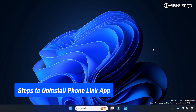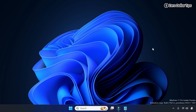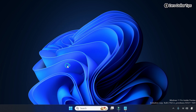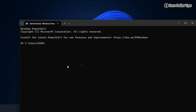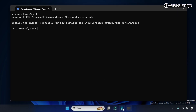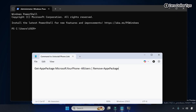To uninstall the Phone Link app, first right-click on the Start button, then select the Terminal (Admin) option. Now in Windows PowerShell, you will have to simply copy and paste a command.